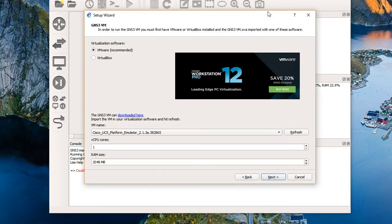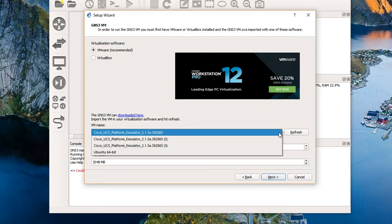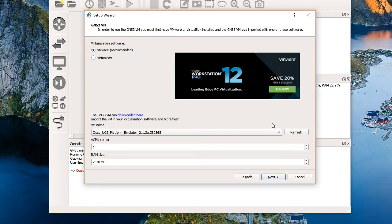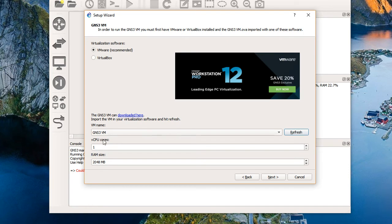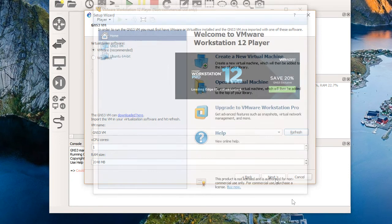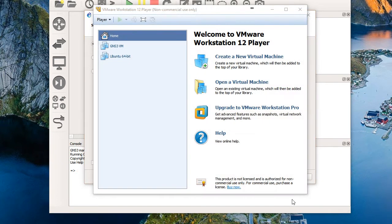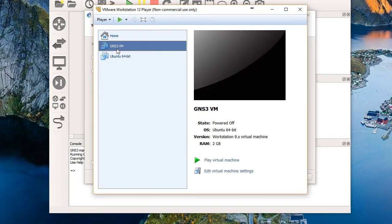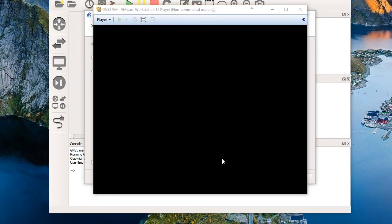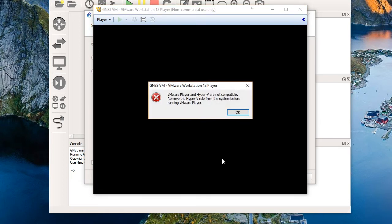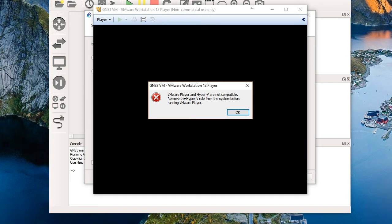When this is complete, we're going to slide back over to the GNS3 installation wizard, really the setup wizard I should say, and we're going to specify that we have imported this GNS3 VM image into our VM player software. So there we go. There's the import. We'll minimize this. We'll drop this list and refresh. There we go. It sees the GNS3 VM. We'll give it one virtual CPU core and two gigs of RAM. What you'll want to do before choosing next is go to your VMware Workstation Player software and power on the virtual machine. Notice it says VMware Player and Hyper-V are not compatible. So I'll have to turn off Hyper-V on my Windows 10 machine.